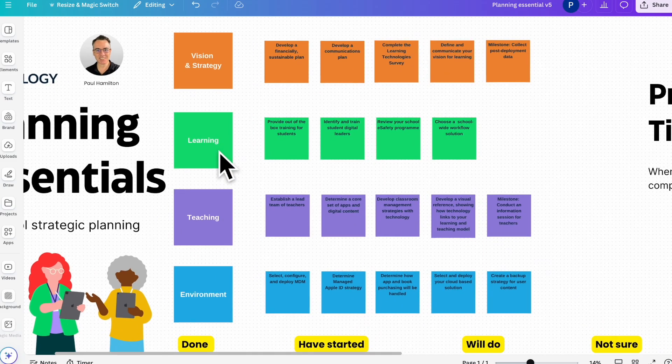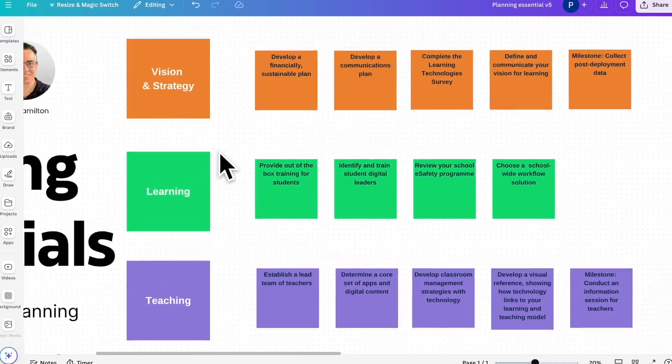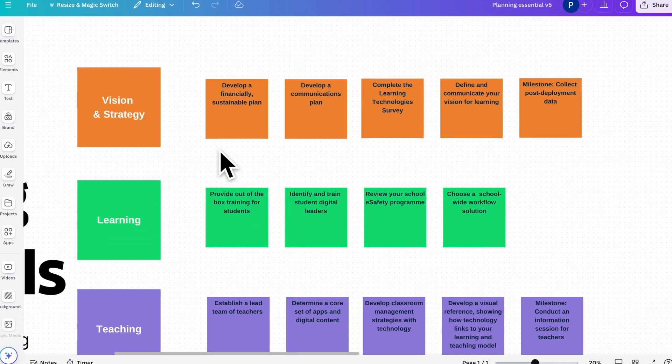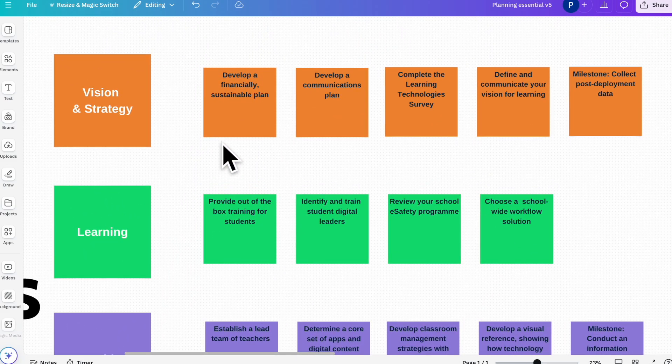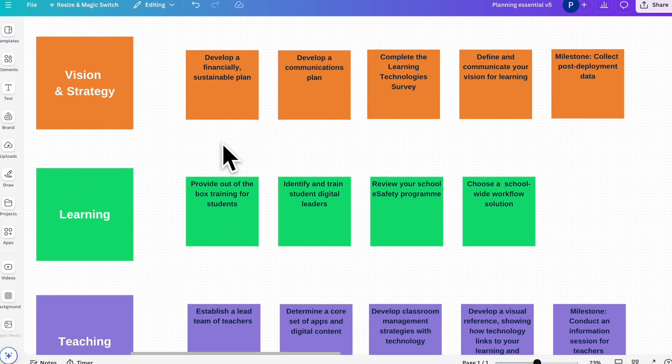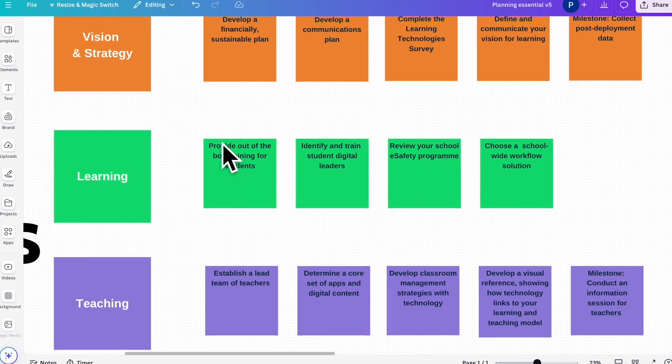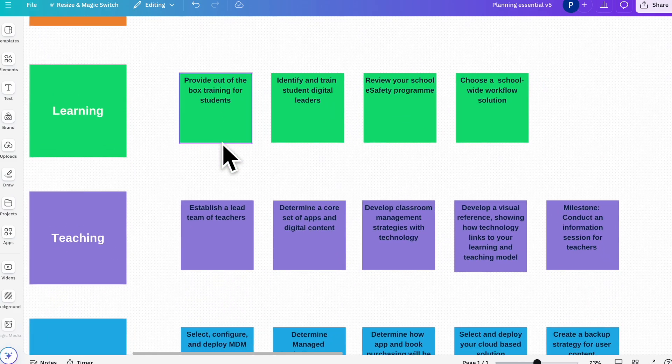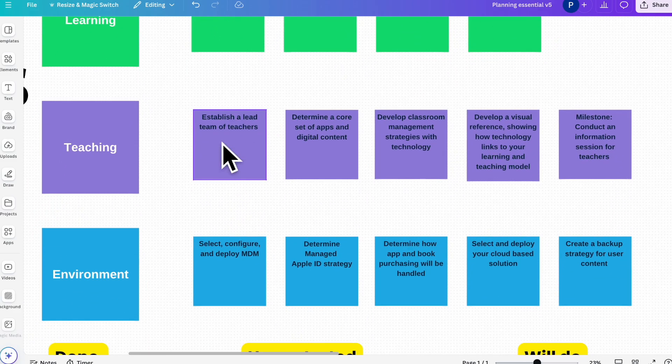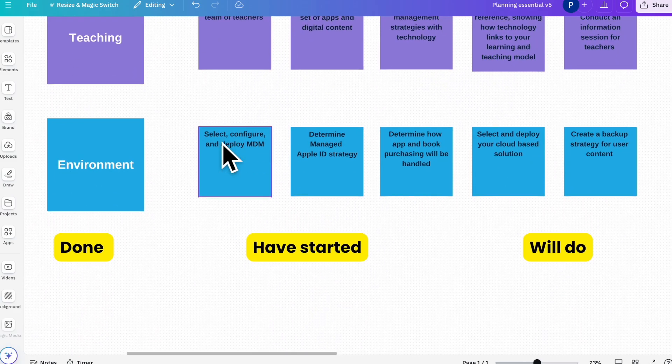So we've got this little template. It's based on Apple's planning essentials, and it's got all these different elements under big categories like vision, learning, teaching, and environment.